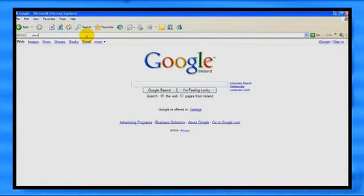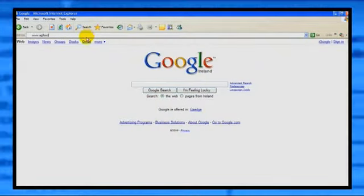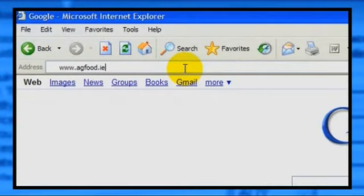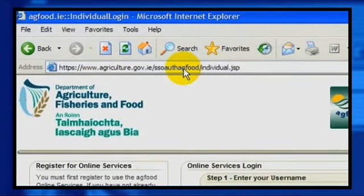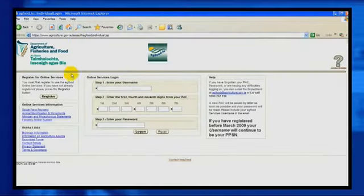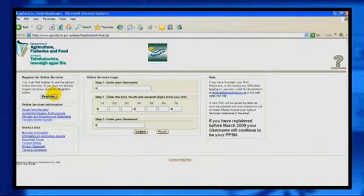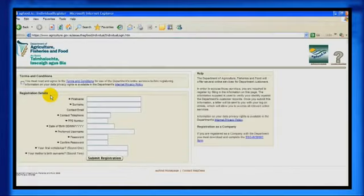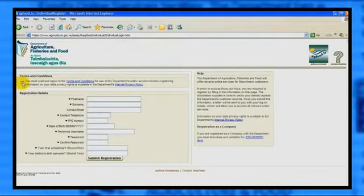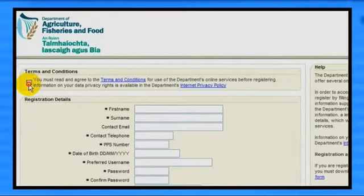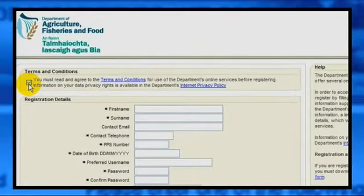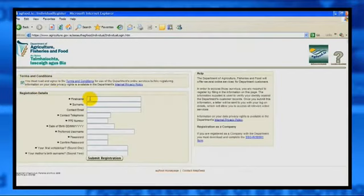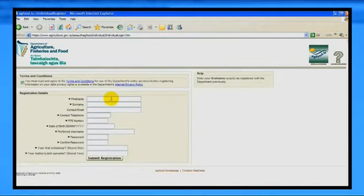To register for AgFood Online Services, log on to www.agfood.ie and click on the Register tab. Before you can proceed with registration, you must indicate that you accept the terms and conditions of use by ticking the appropriate box. Complete the details as requested.